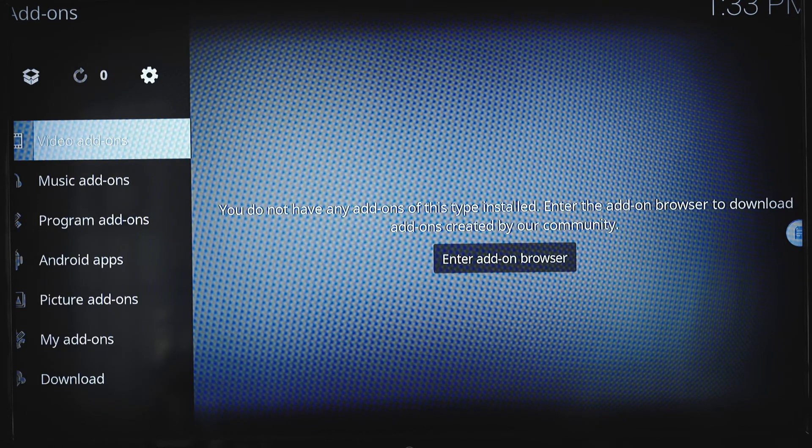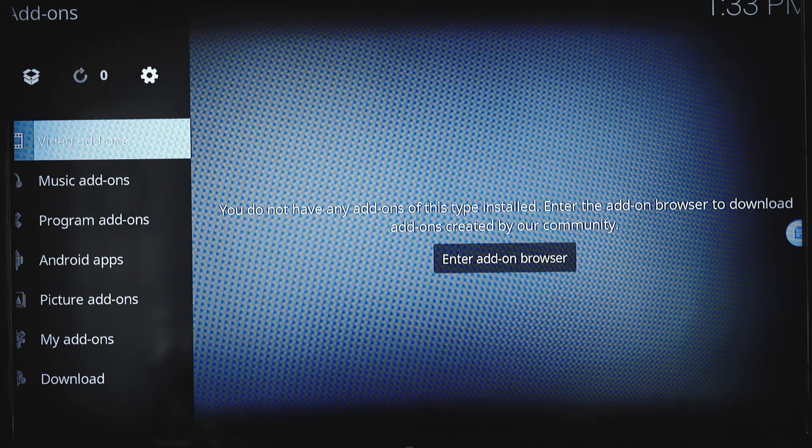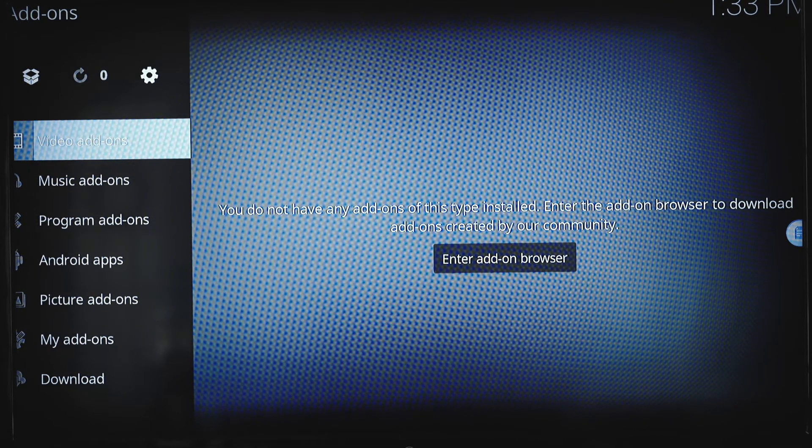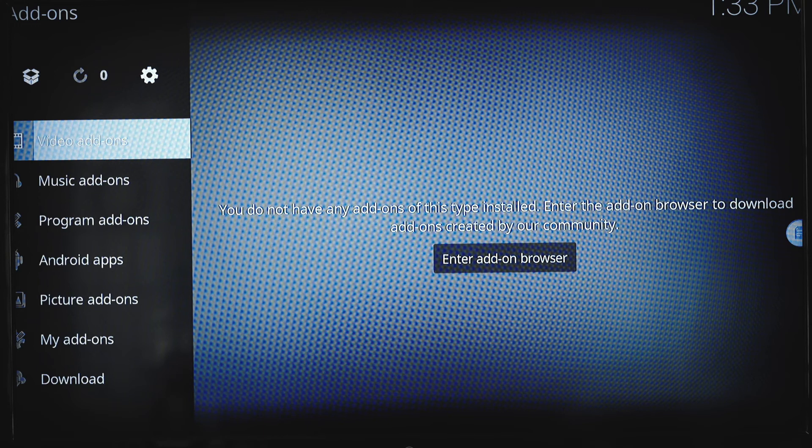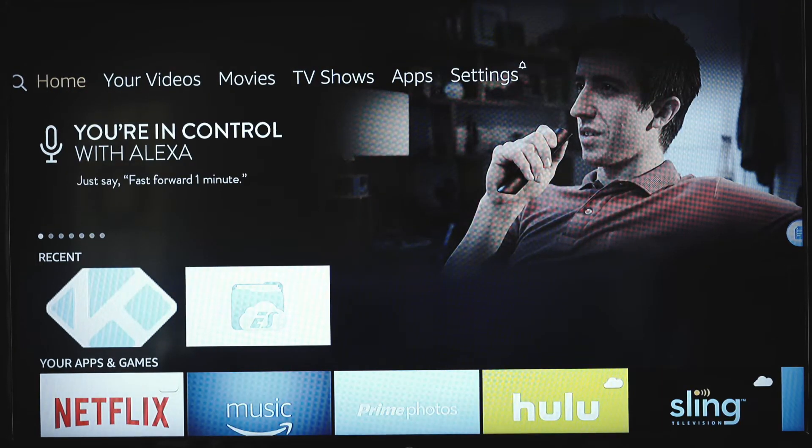While we wait on that add-on, I can take off that widget that you see in the right-hand corner. By exiting out, just by hitting the home button. And I can go over to ES Explorer.